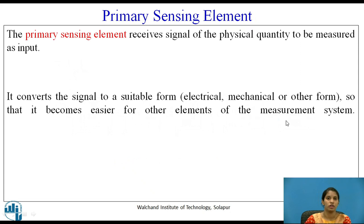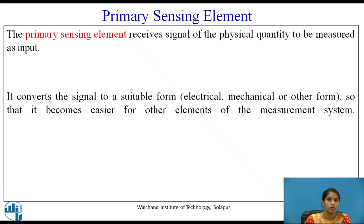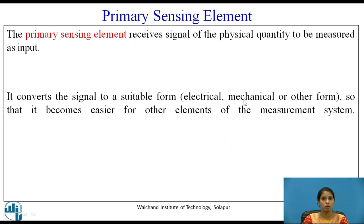The primary sensing element receives the signal of the physical quantity to be measured as input. It converts the signal to a suitable form only if required, so that it becomes easier for other elements of the measurement system. It converts the signal to a suitable electrical, mechanical, or other form.